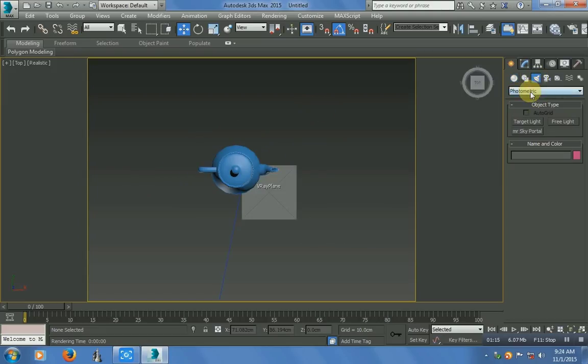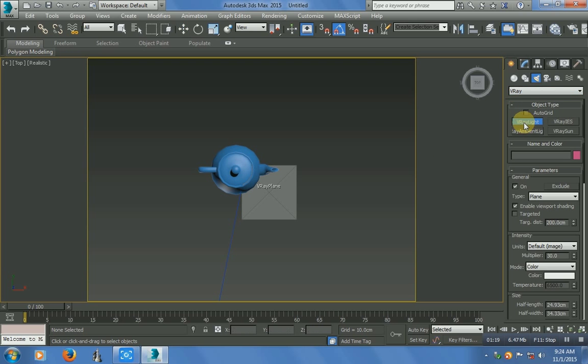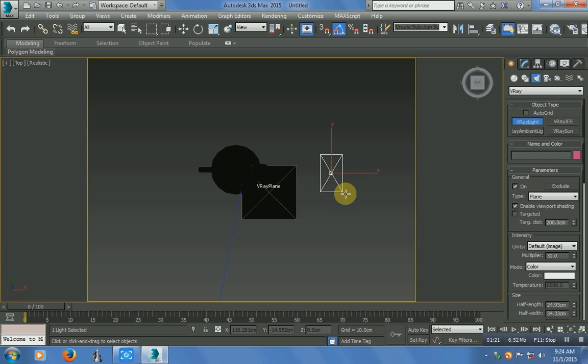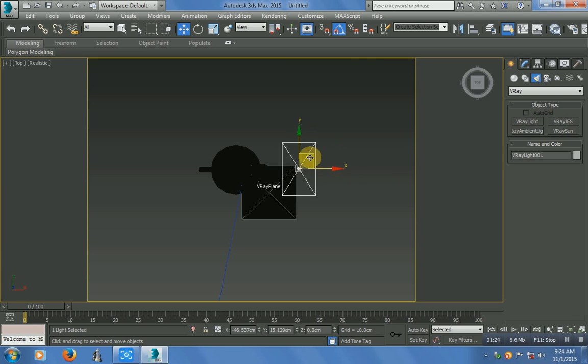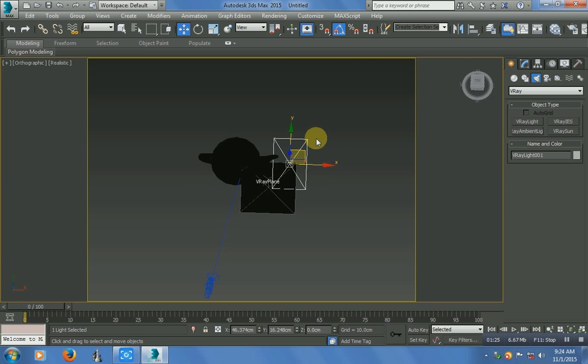In lights, choose VRay and choose VRay light. Just make that VRay lighting, and then align that VRay light.